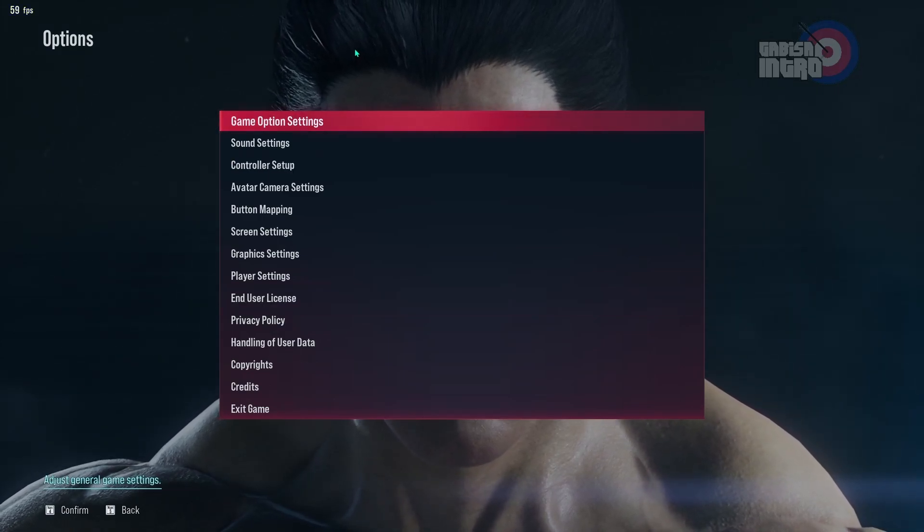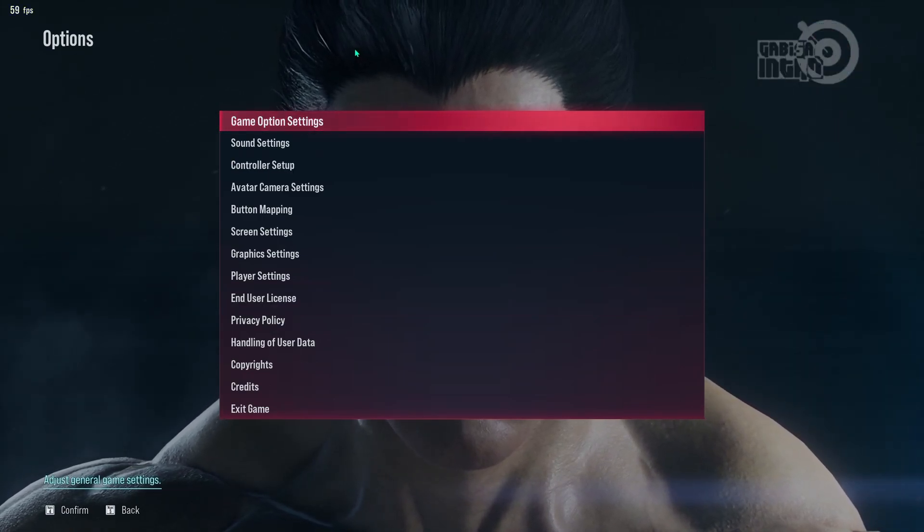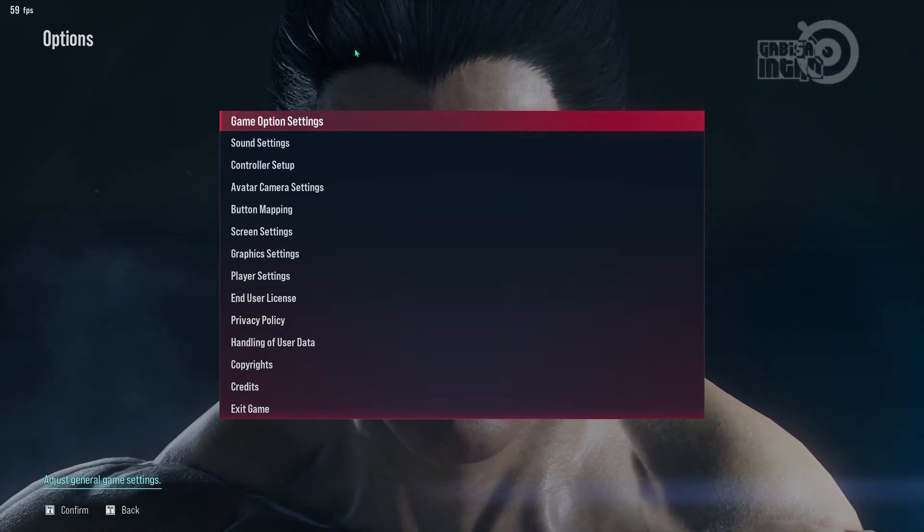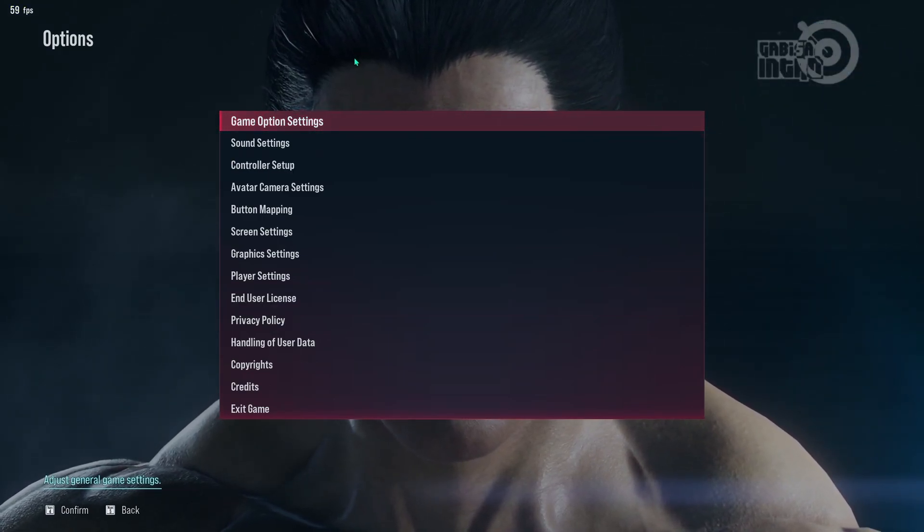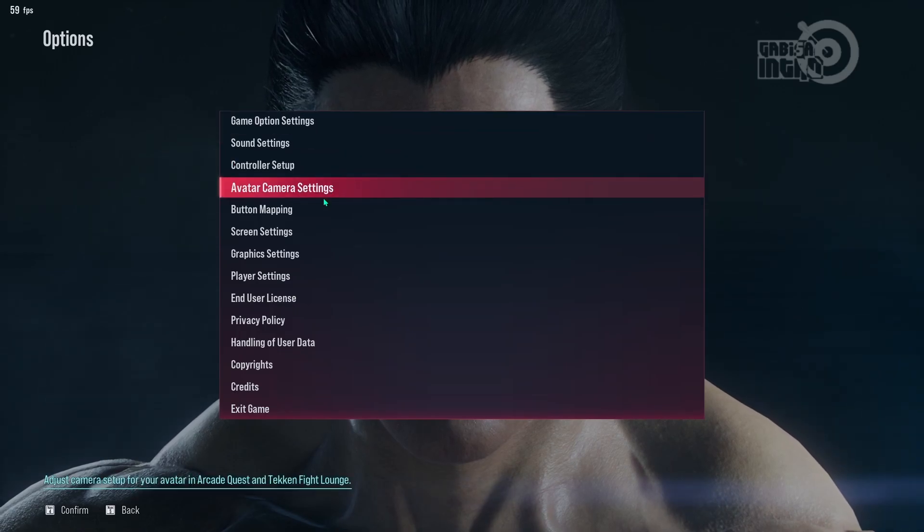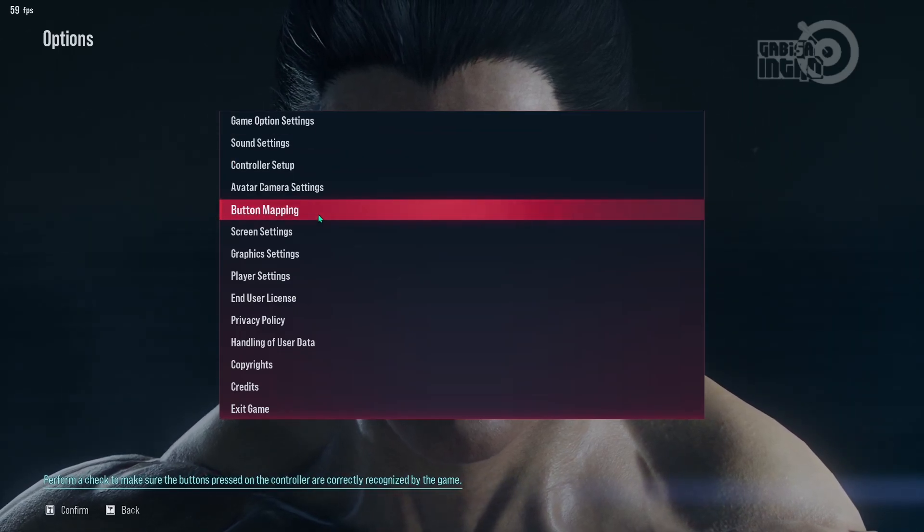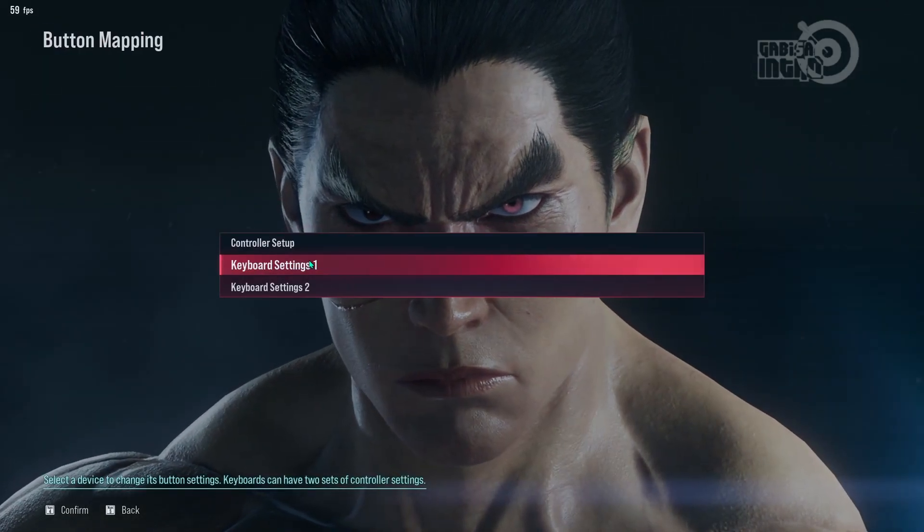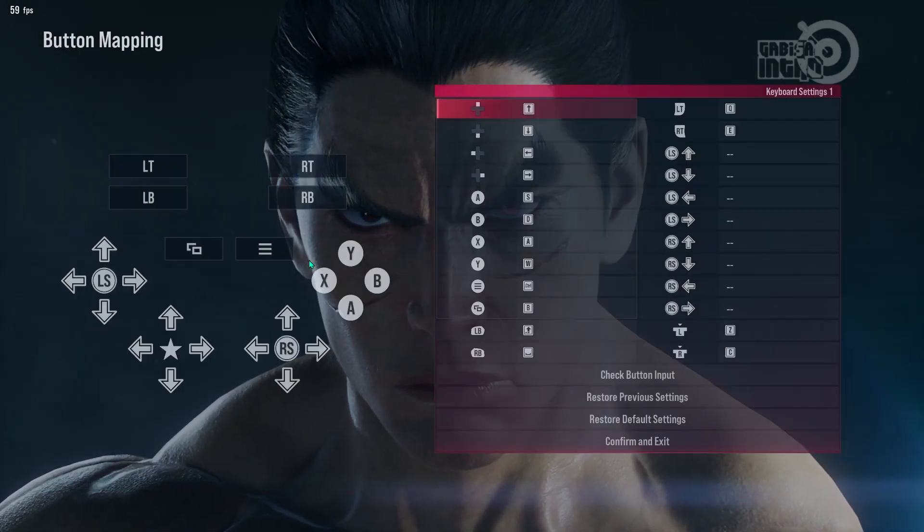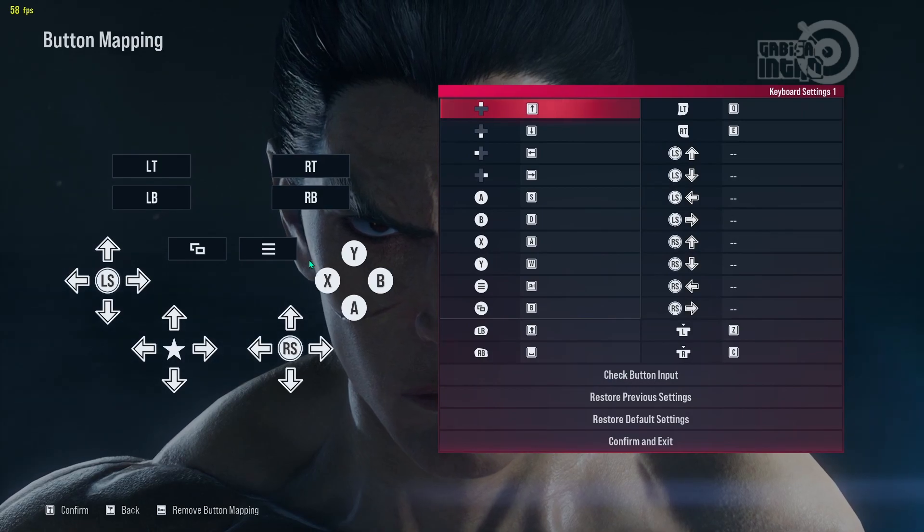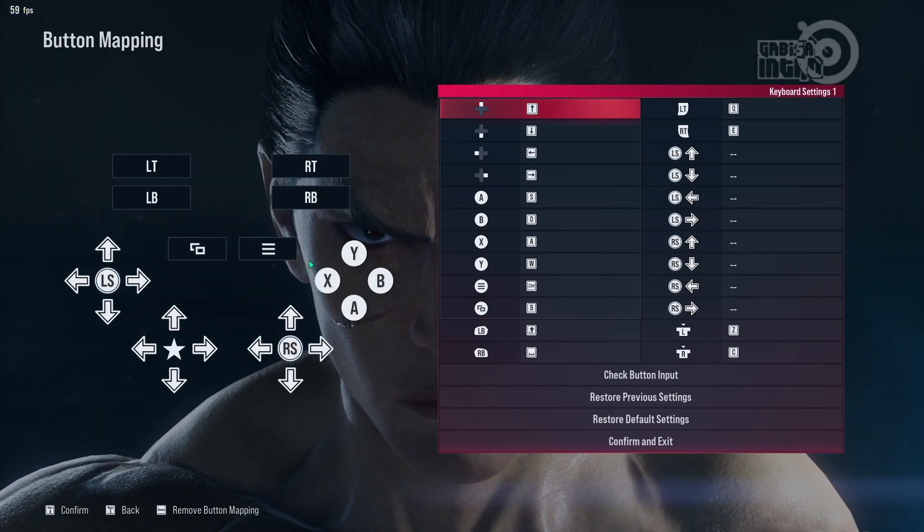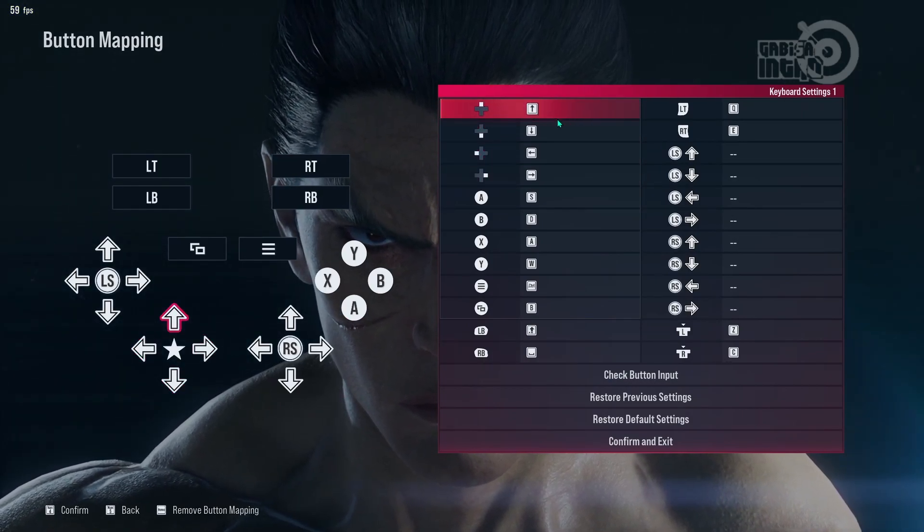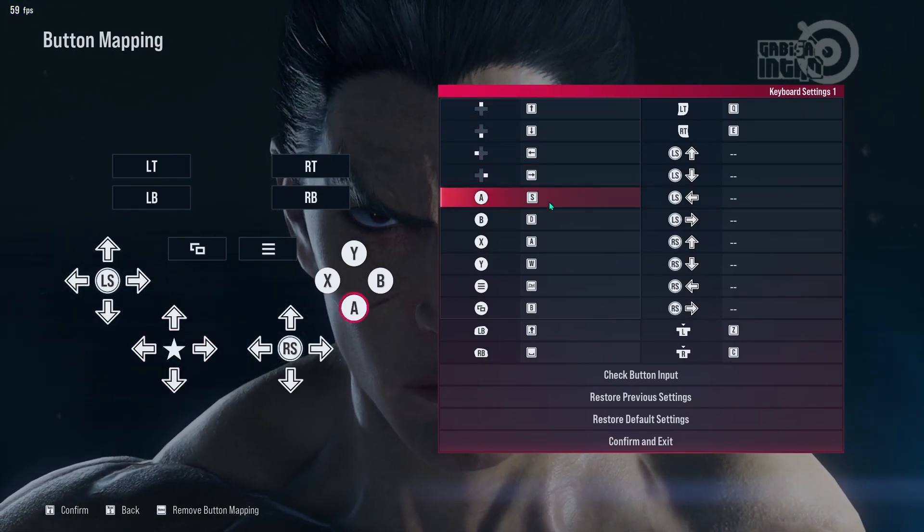Before entering the demo, make sure your game settings are like this. First, set the keyboard mapping like this. If the button is not like this, then the default macro cannot run.